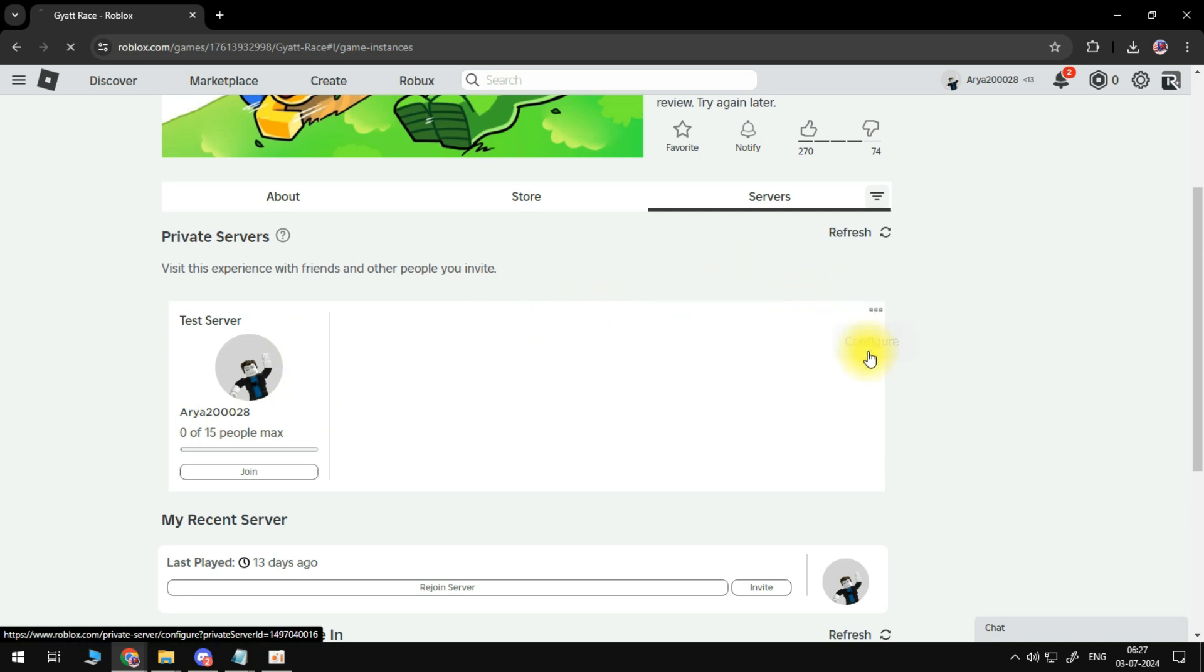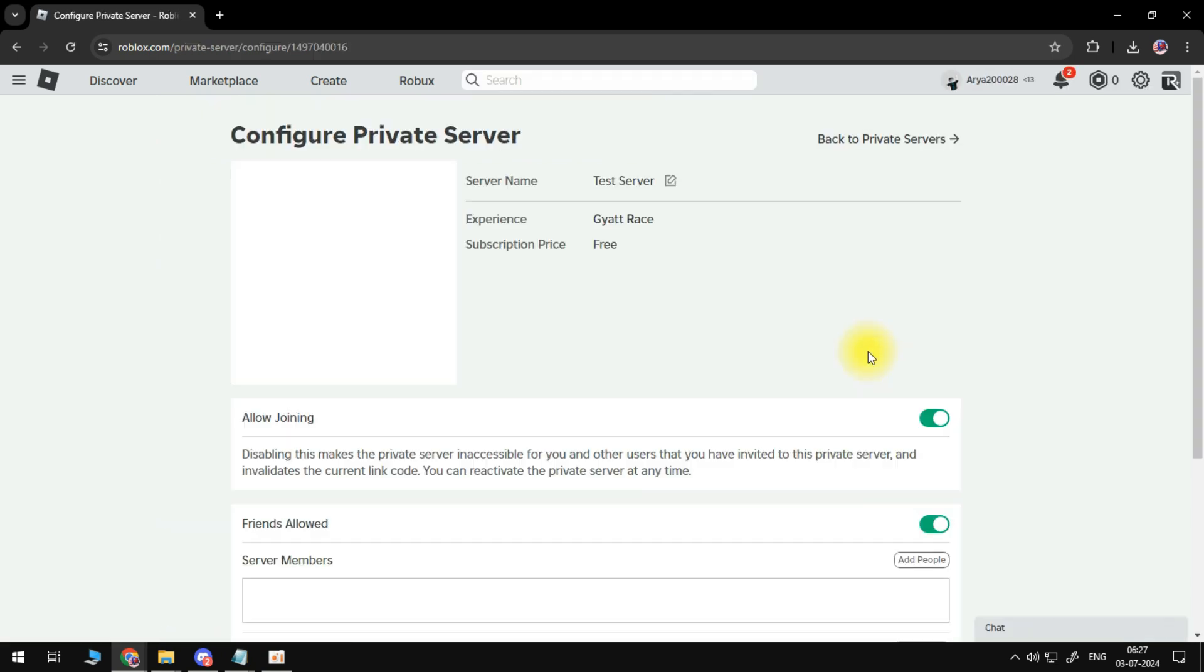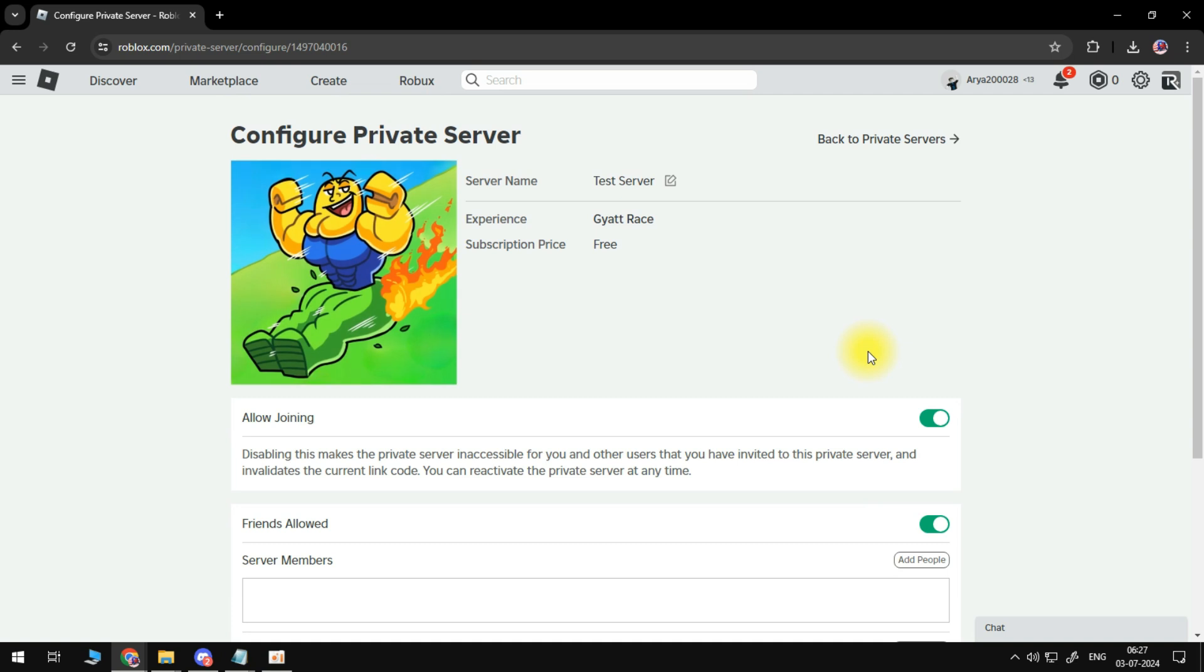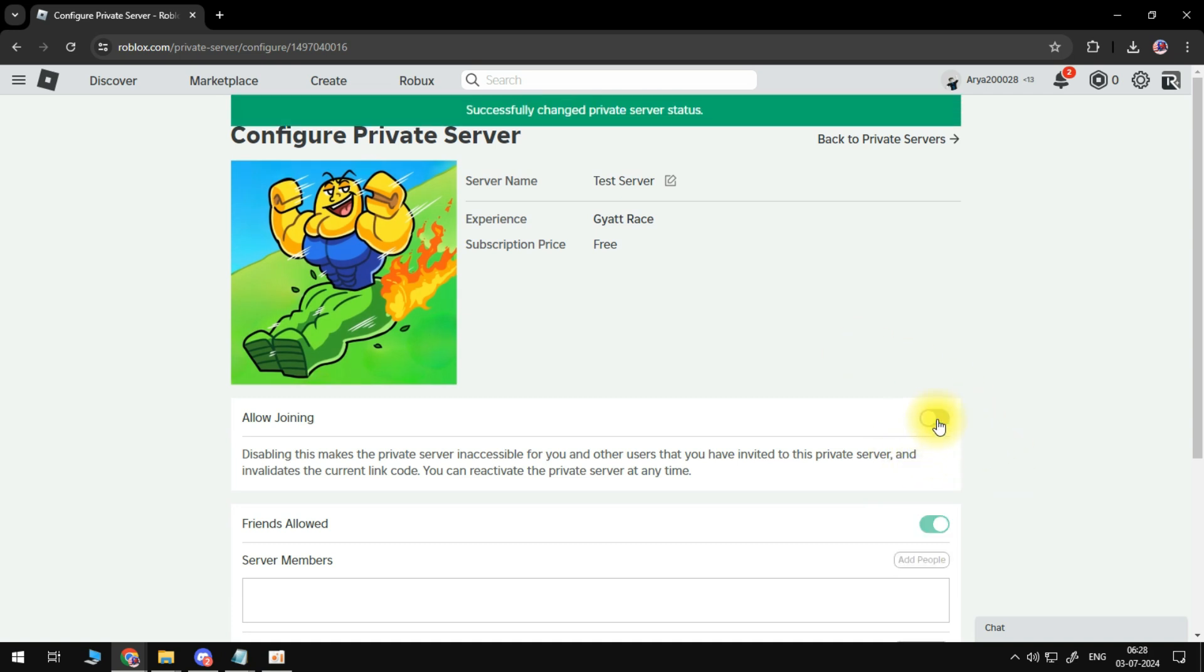And if your private server link isn't working, then what we're going to do is we're going to toggle this on if it's not turned on. If it's turned on, you want to toggle this off and then turn it back on.